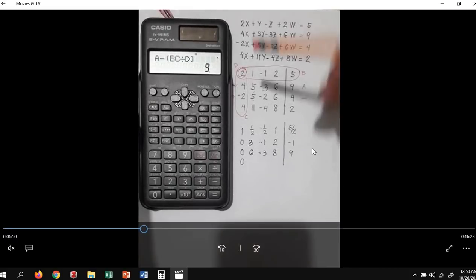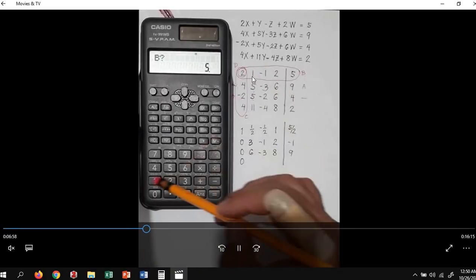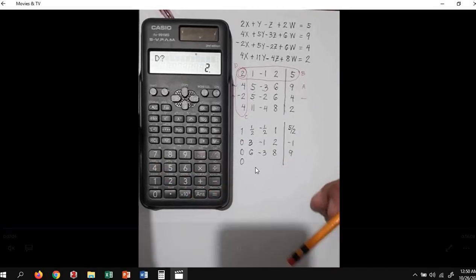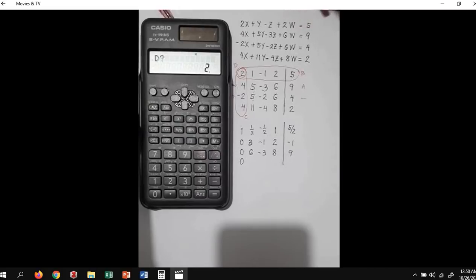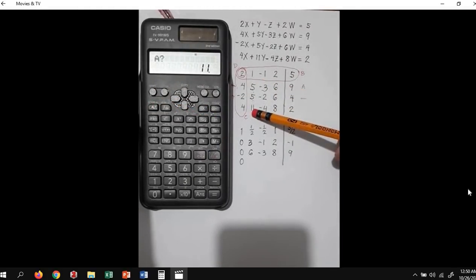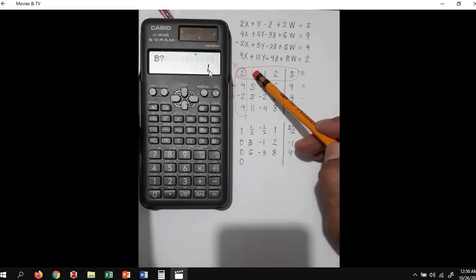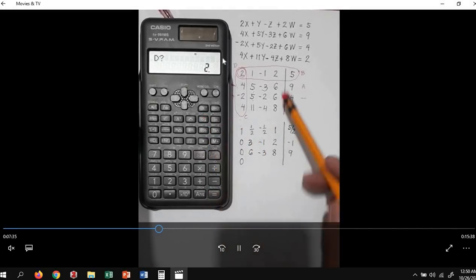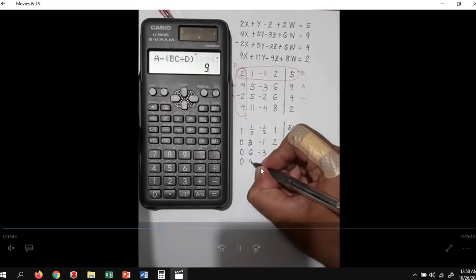Next, press calc again. A is 11, B is 1, C is 4, D is 2. The value is equal to 9. For the next number, A is negative 4, B is negative 1, C is 4, and D is 2. Our value is negative 2. Next number: A is 8, B is 2, C is 4, and D is 2. We have negative 8.